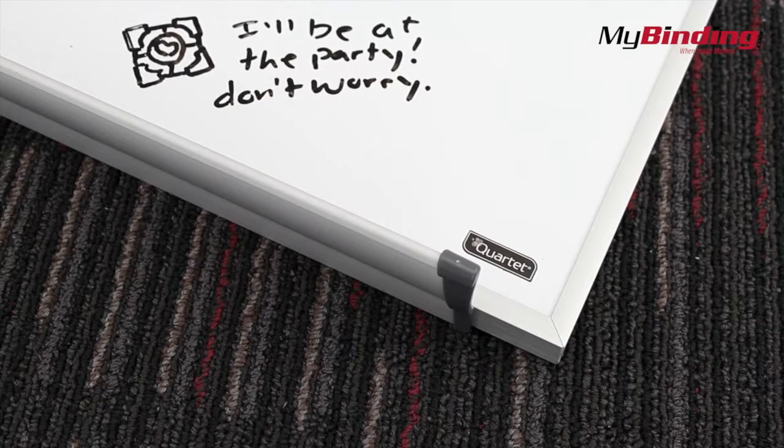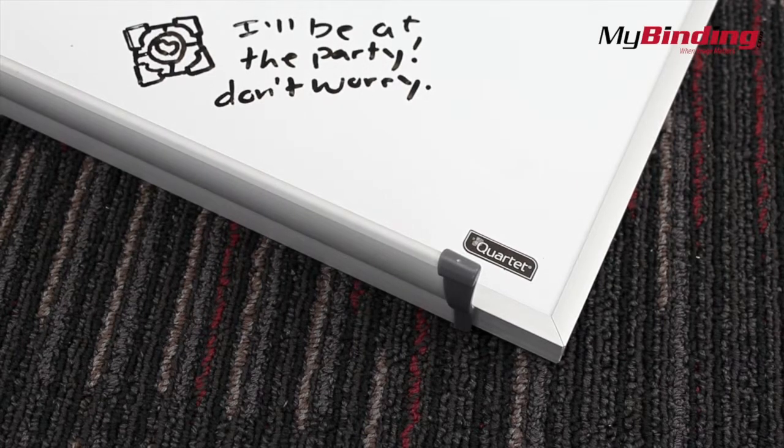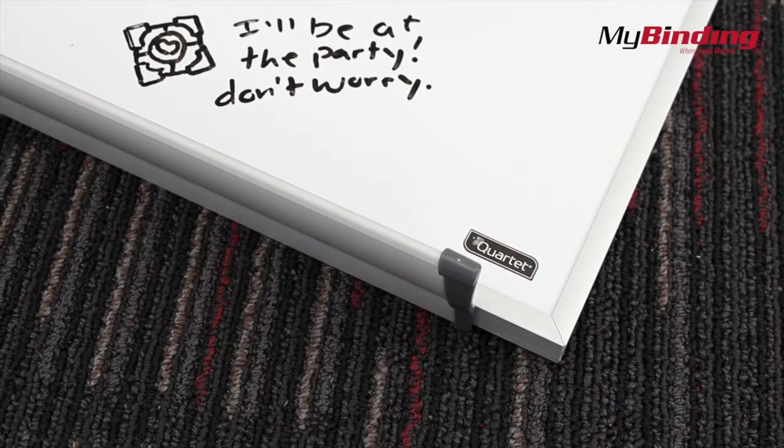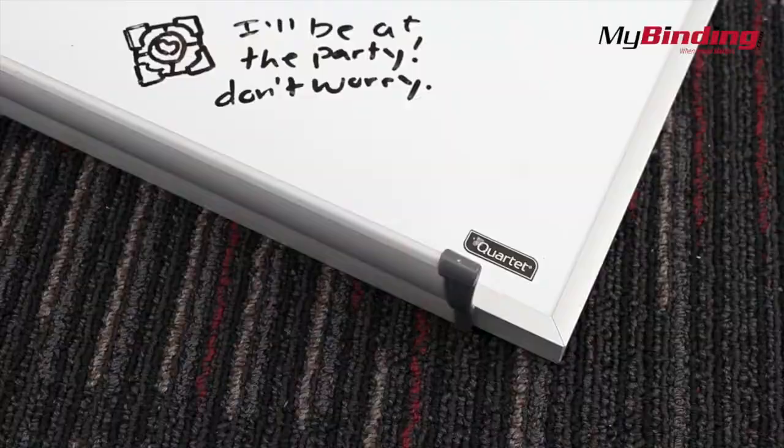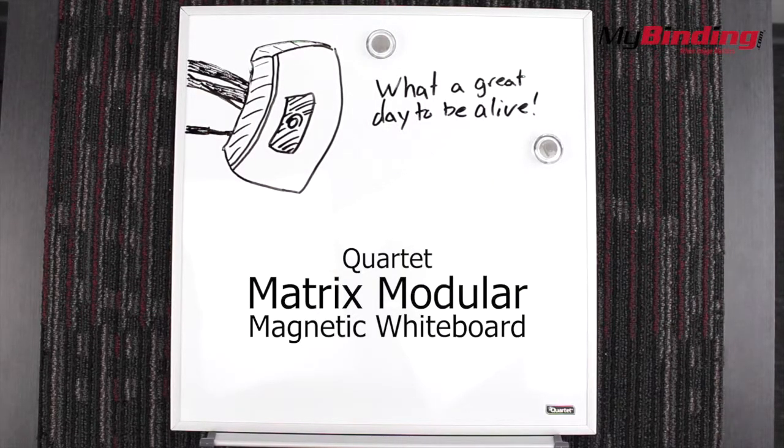It has a plain, flat, yet sturdy aluminum frame, always ready to be used in a modular environment. And that is the Matrix Modular Magnetic Whiteboard by Quartet.